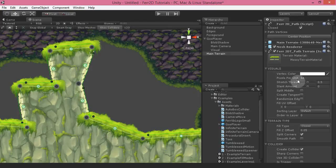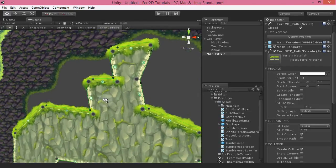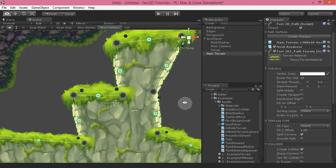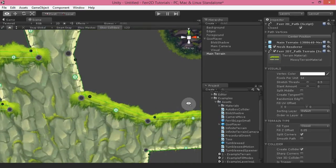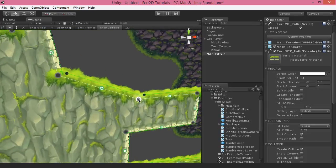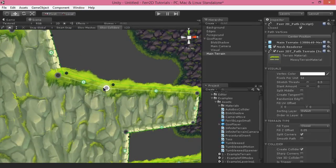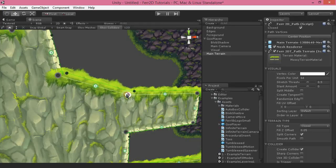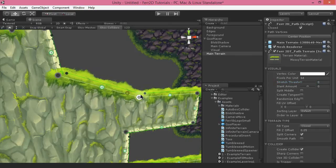We've also got pixels per unit. Pixels per unit should be pretty familiar for those of you working with 2D — it's basically the number of pixels that Unity tries to put in a single Unity unit of space, and this will match up usually to most of your sprites. The stretch threshold basically tells Fair2D where to split the terrain. You can see as you stretch the terrain out and in, it will split again at different points, and stretch threshold changes when that happens.